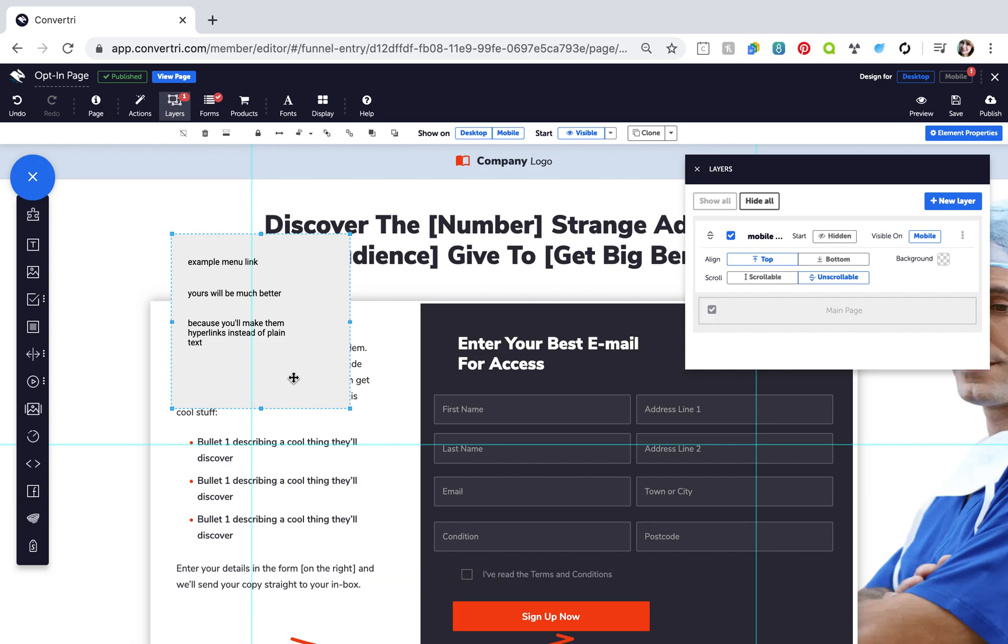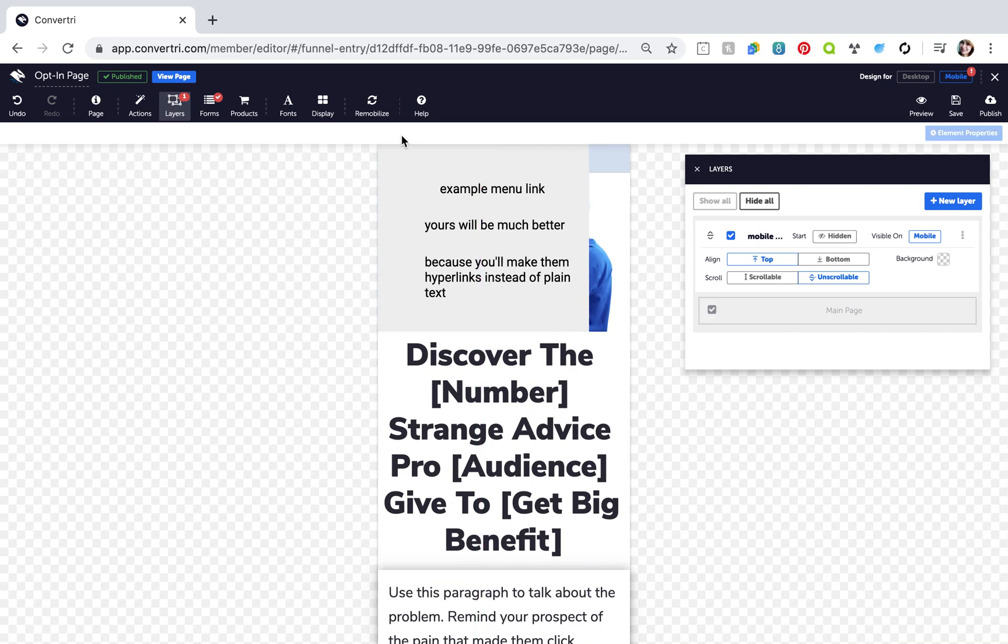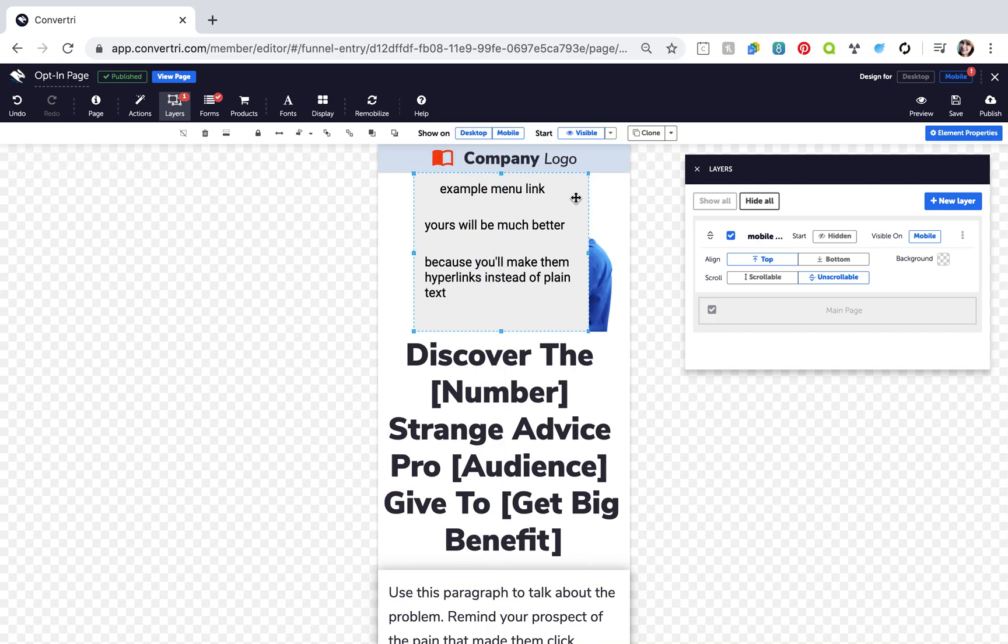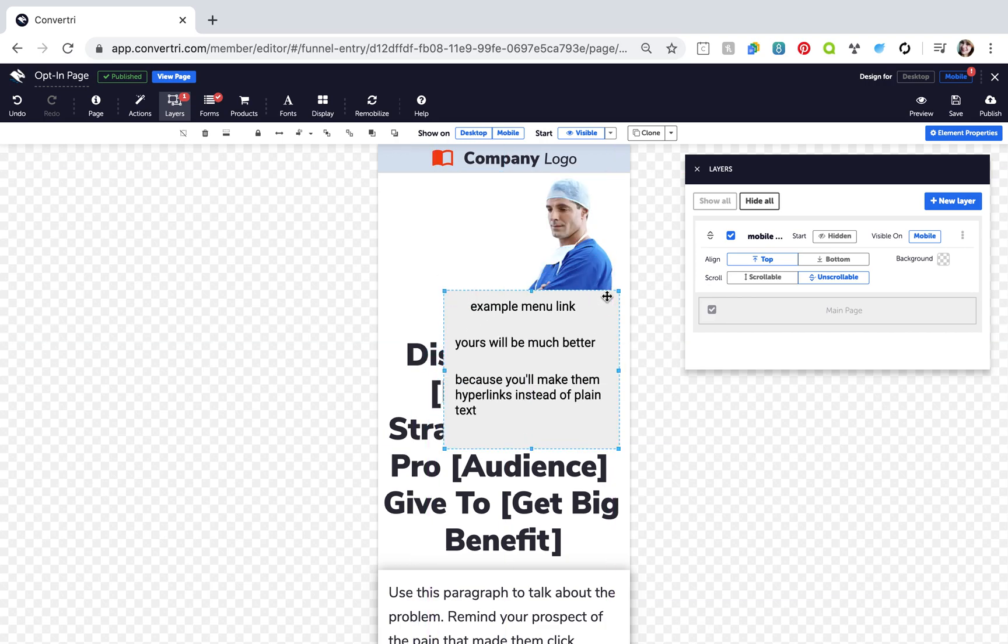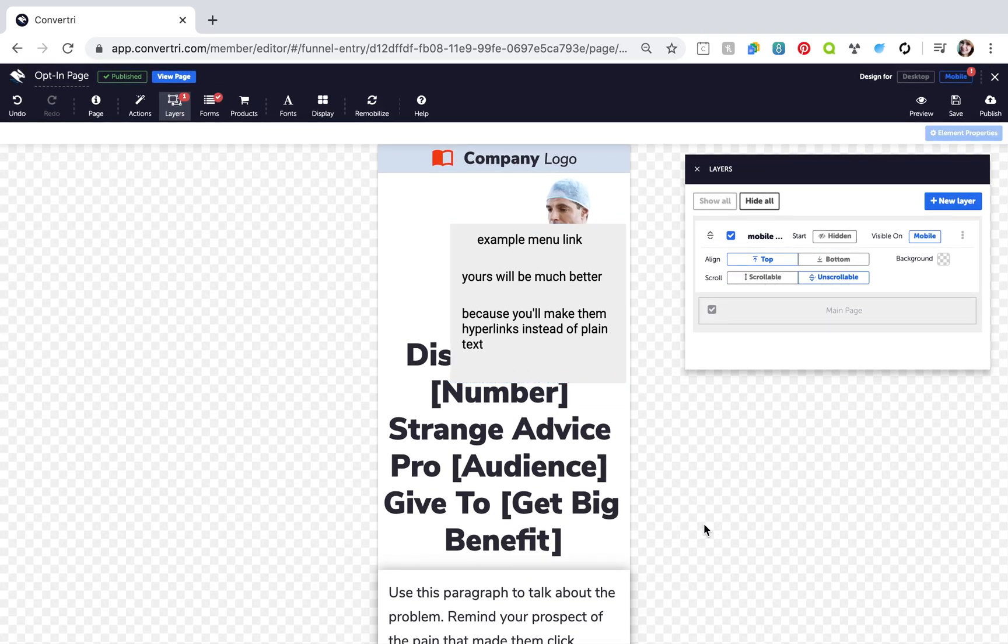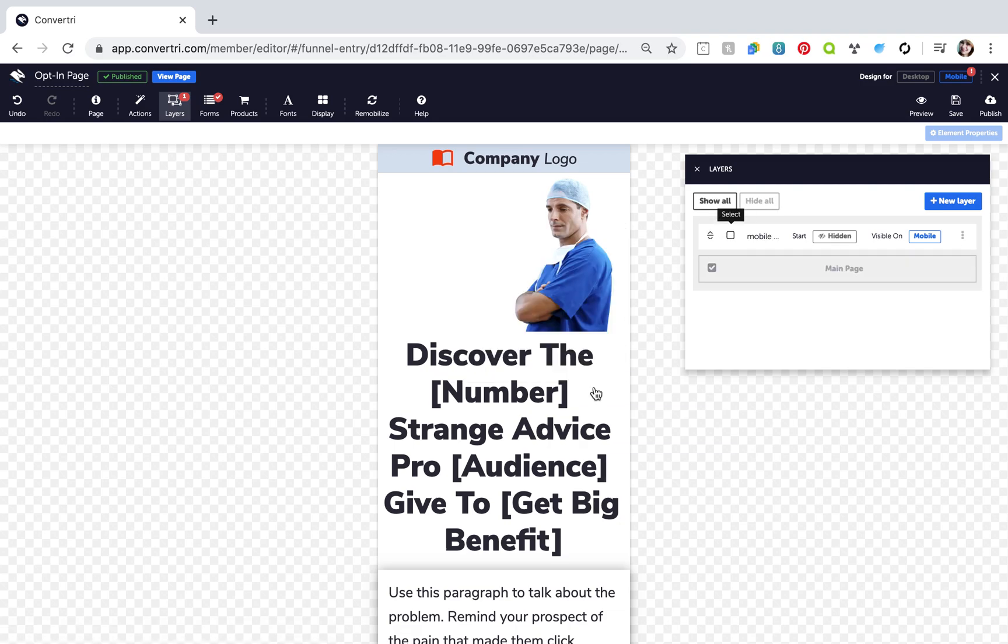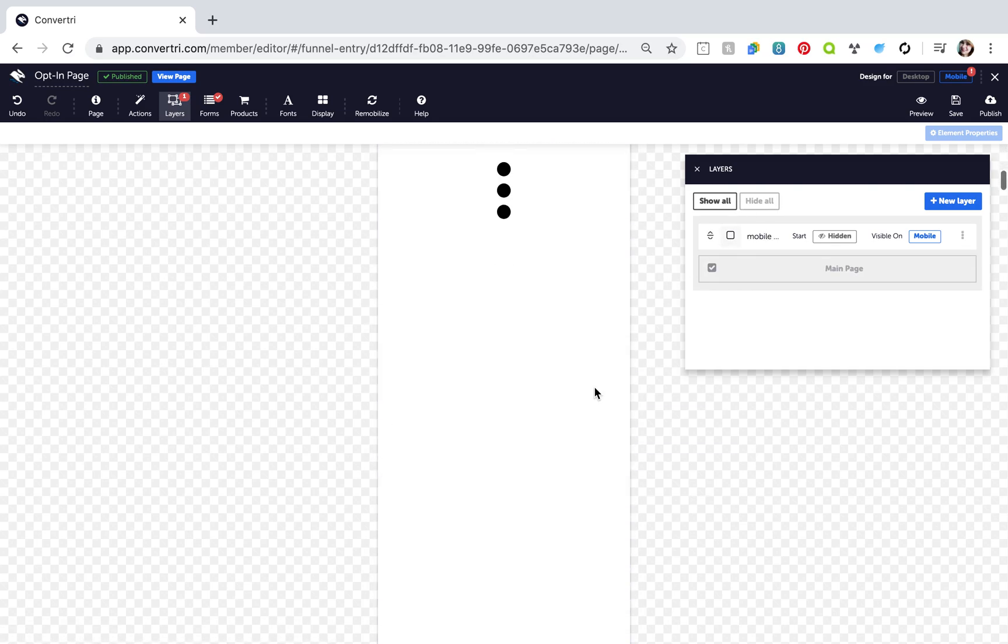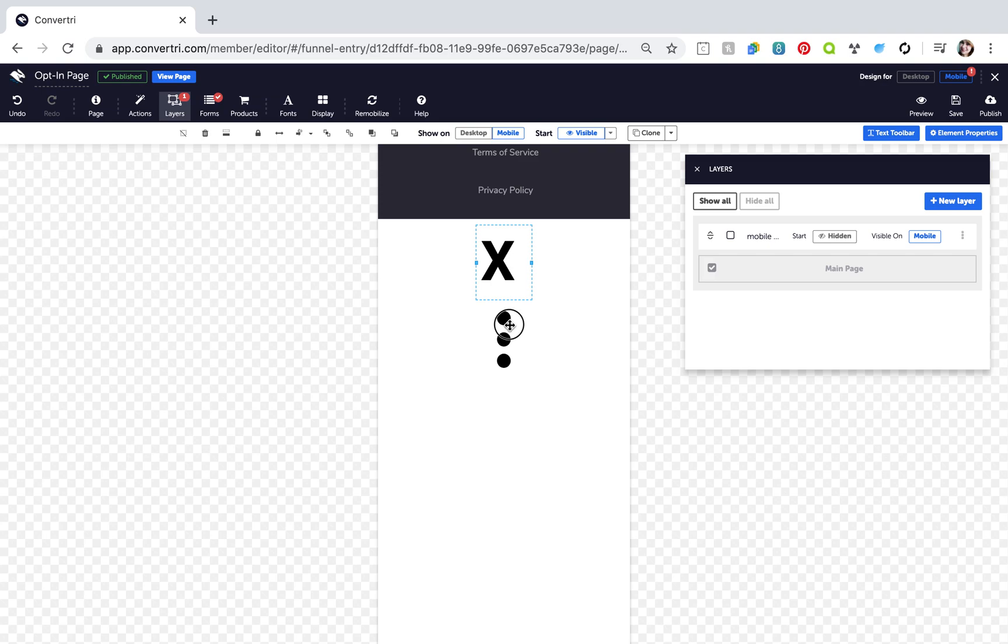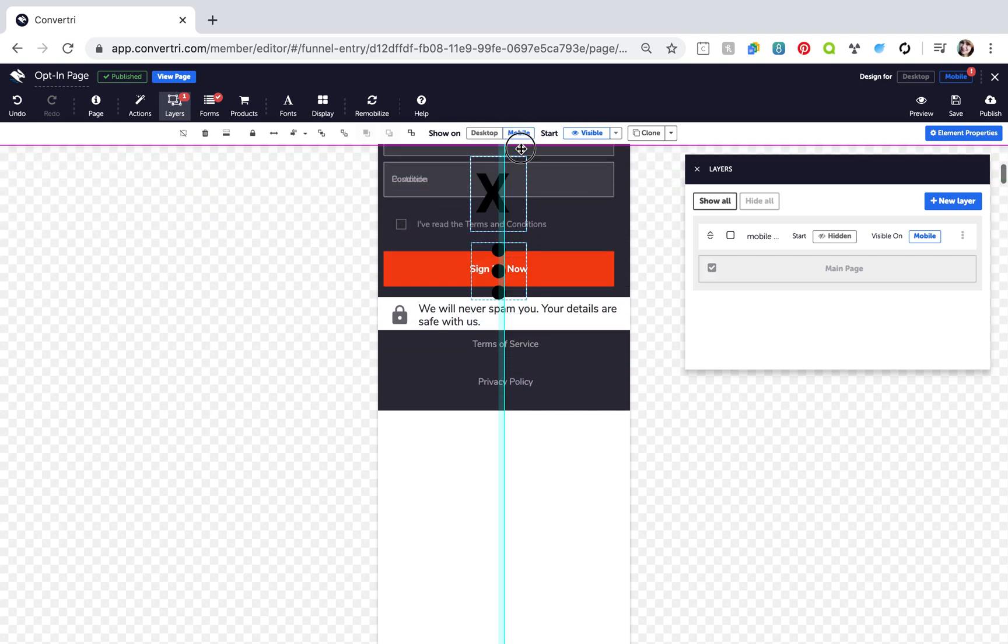Next, click Mobile to enter Mobile View. Deselect your menu layer to edit the main page. Move your icons where you want them to be.